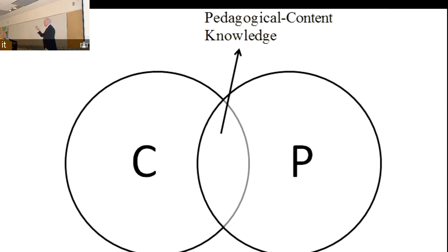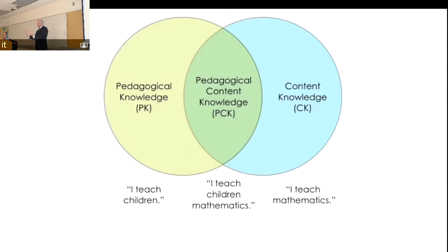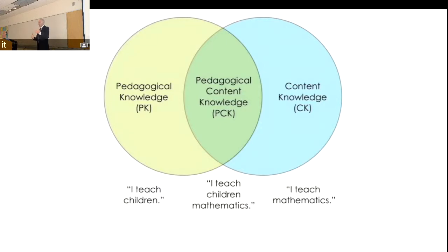As academics we're very good at parsing out constructs. Here's our content, everything about accounting, and here's our pedagogy, everything about teaching and learning. There's some overlap — for example, a better way to teach accounting, or teaching kids math. The pedagogical content knowledge is that intersection: I teach kids math. Certain things work better for eighth-grade English language arts than for an undergrad bio class.